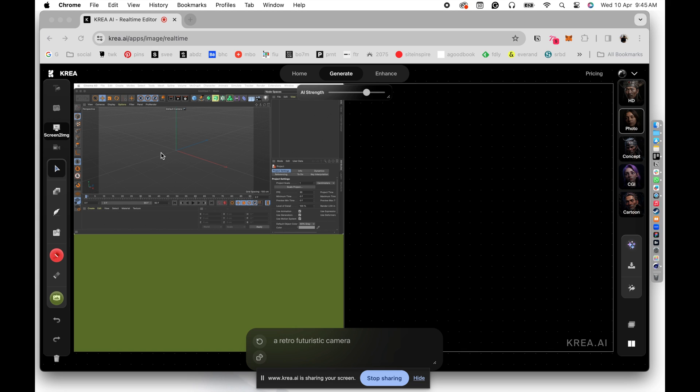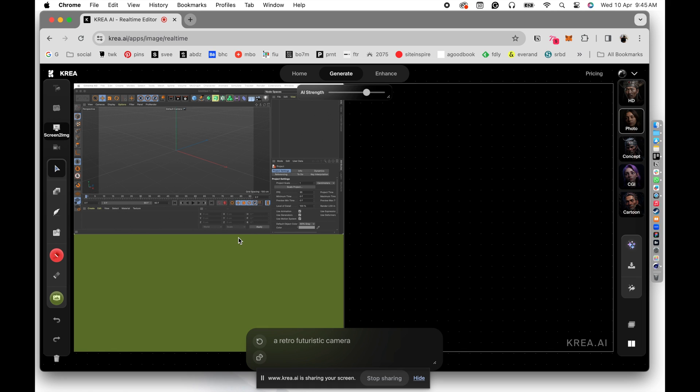Now the problem, if you don't have a dual monitor, is that you will not be able to work on Cinema 4D in this window. It is just a preview, it's just a screen share, right? So if you are using a single monitor, and if you are sharing the screen, you will not be able to work on it and generate the real time output together.